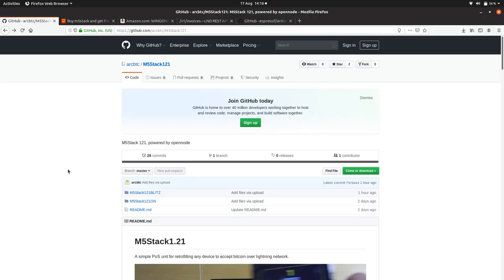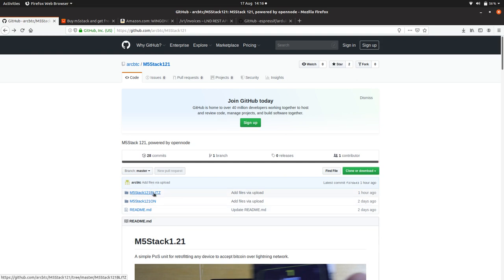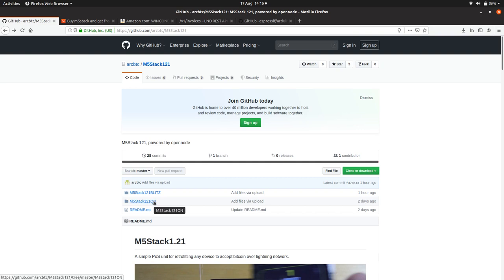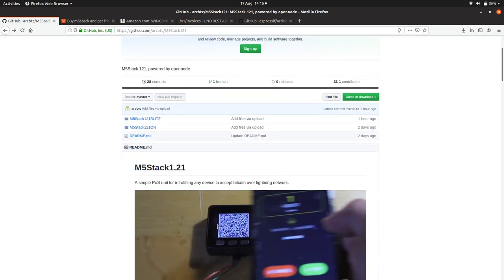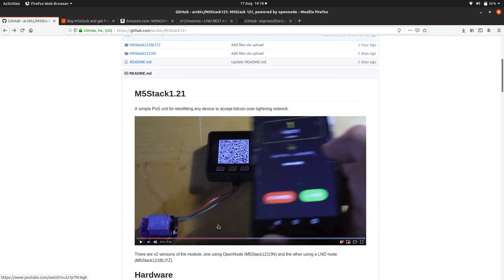I'm also going to do another tutorial of this project using the OpenNode service. But for this first one, I thought we'd use a full node implementation and connect it to an actual Raspberry Blitz. As always, the M5 Stack 1.21 project is in the ARC BTC GitHub. We're going to be using the LND full node version of it.